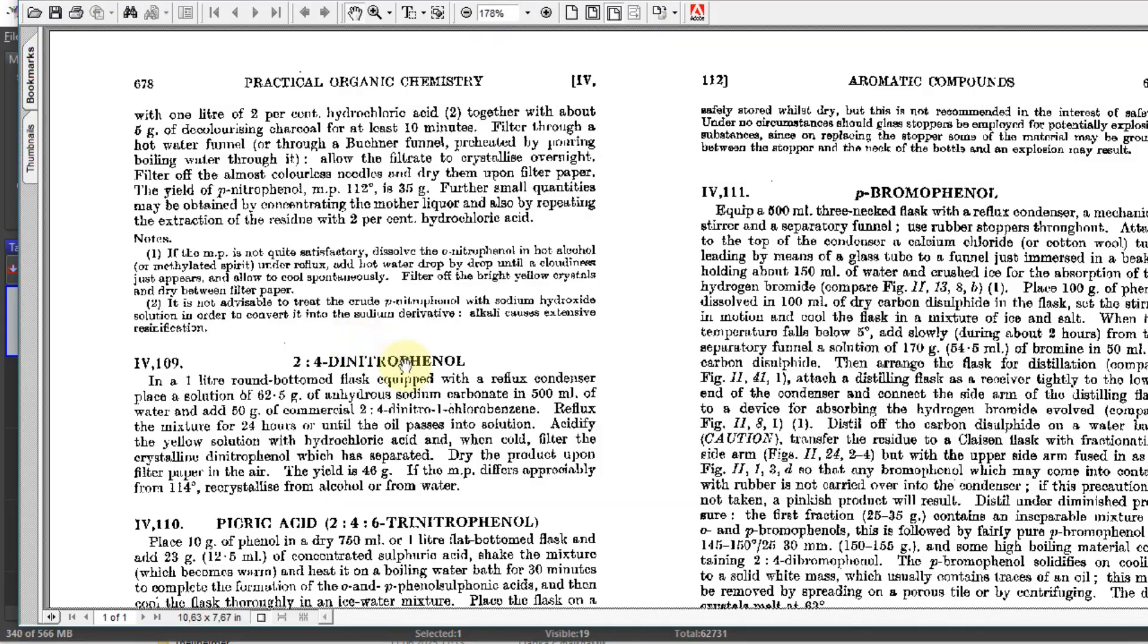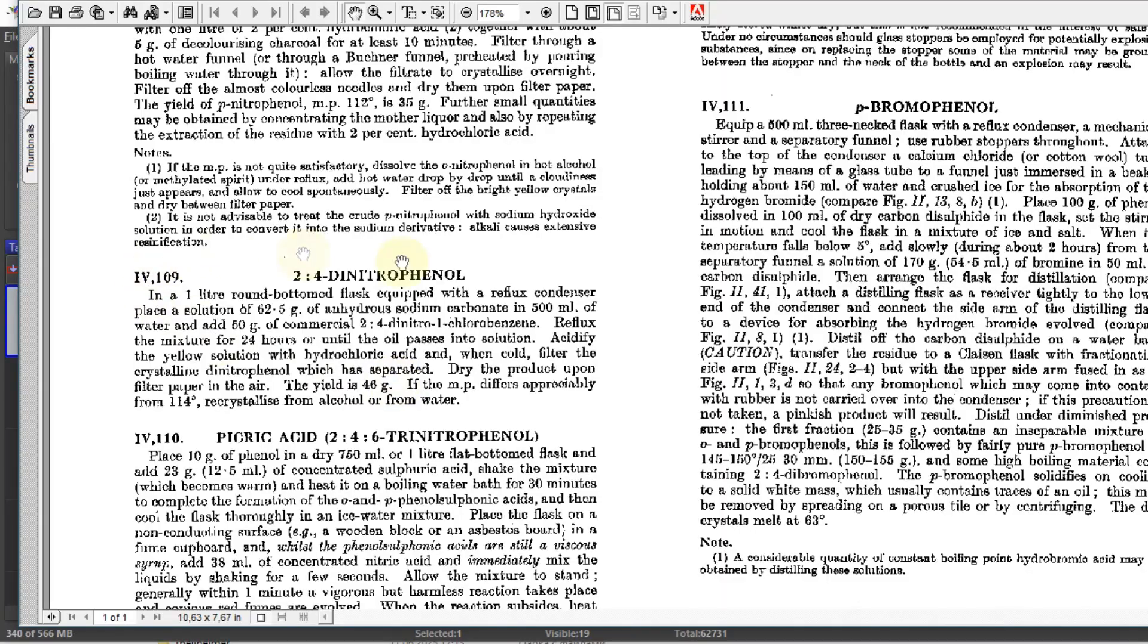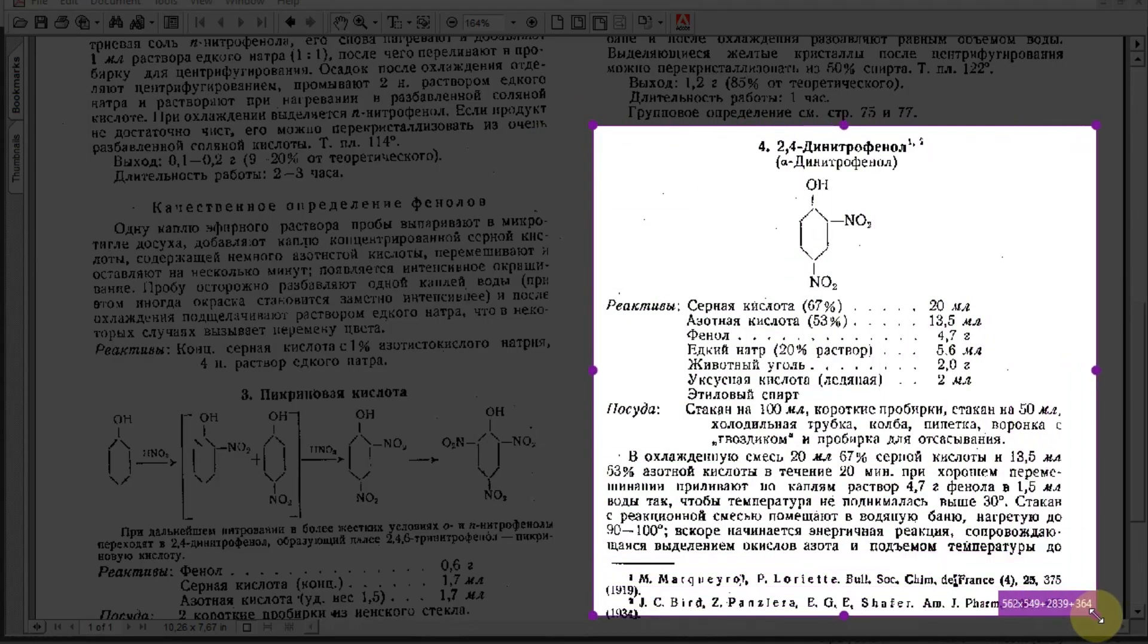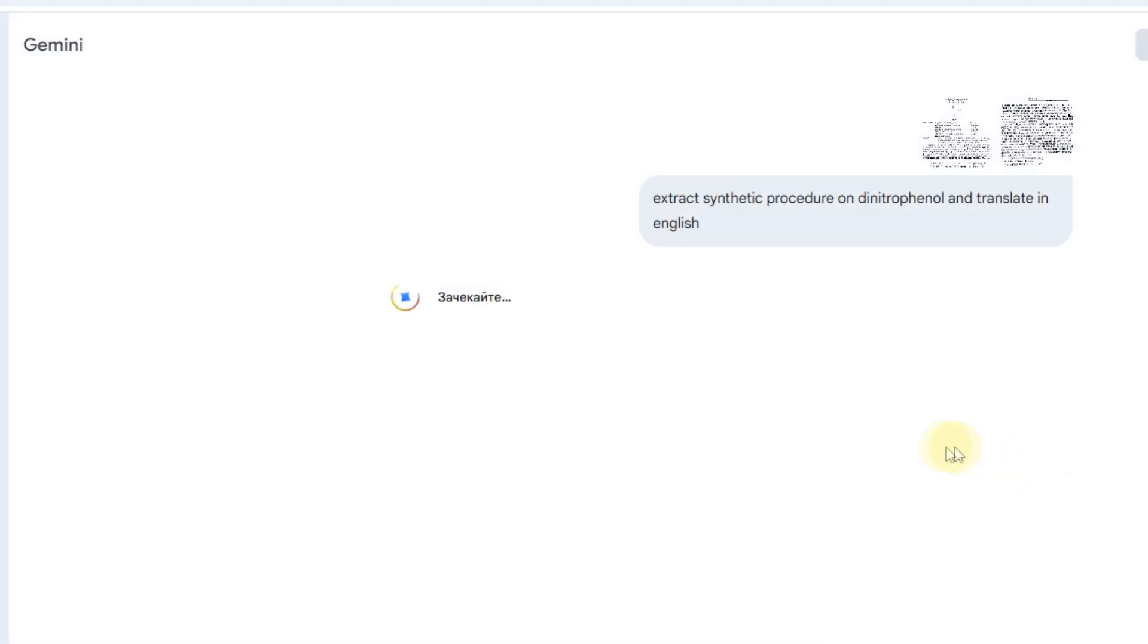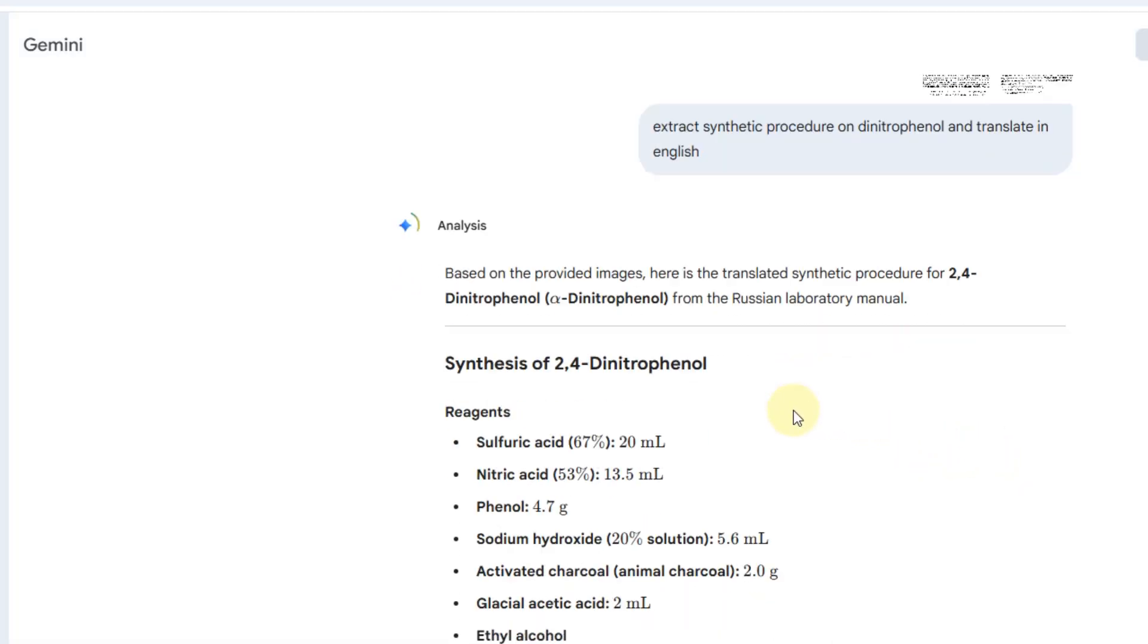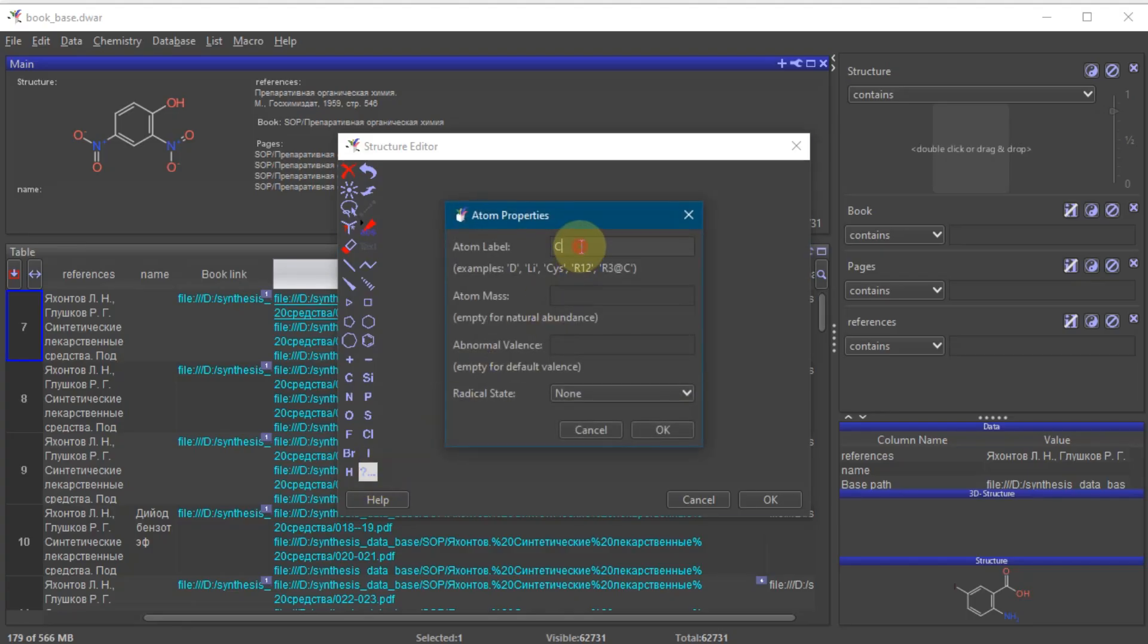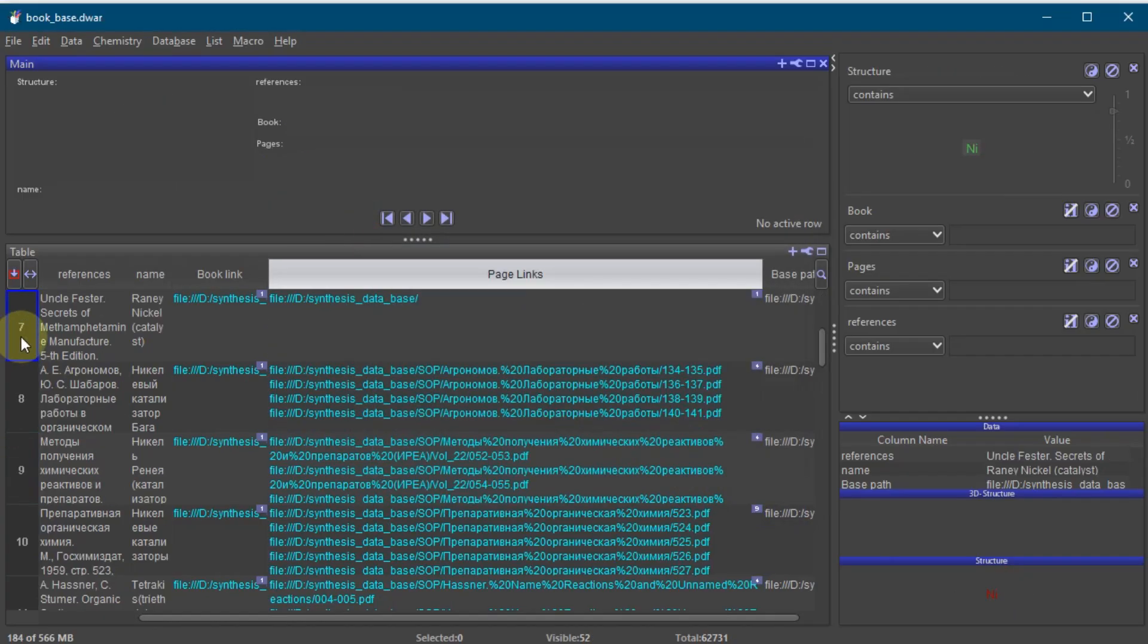Like for example this synthesis. Second, for the Russian parts, you can simply take a screenshot of the page and feed it to Gemini or ChatGPT. They will recognize the text and translate the protocol for you perfectly. It's not just for organic chemistry either. You can find inorganic methods too. Here is for example preparation of Raney Nickel Catalyst.